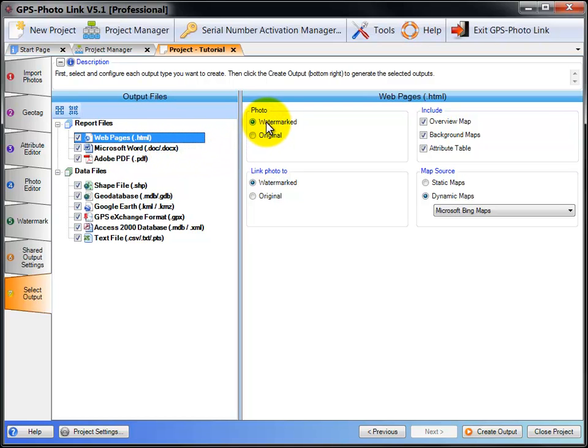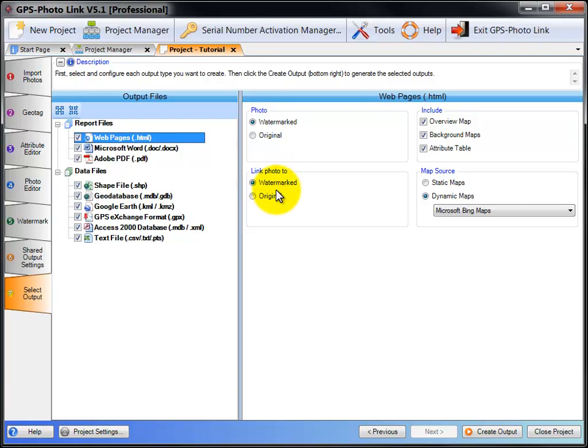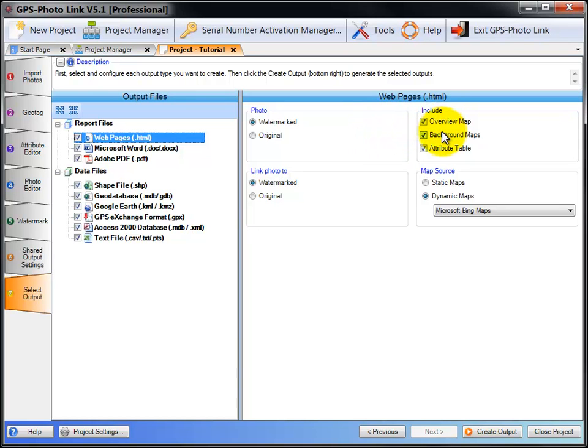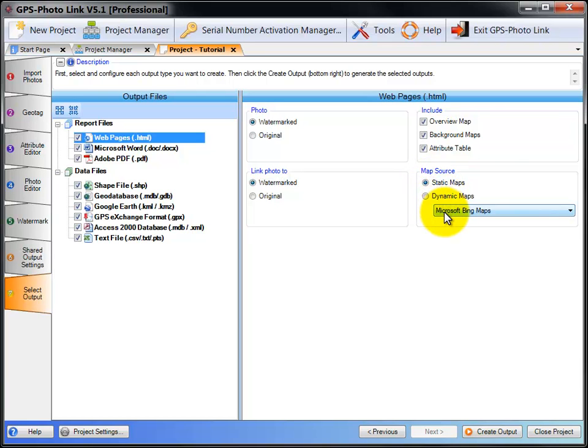You can choose whether to have the photo on the report be either the watermark photo or the original untouched photo. And if you click on the photo, whether you link to the watermark photo or to the original photo. Then you can choose to include in the report overview maps, background maps, or the attribute table. And then select the map source if you want it from the static maps or a dynamic map from the Bing maps.